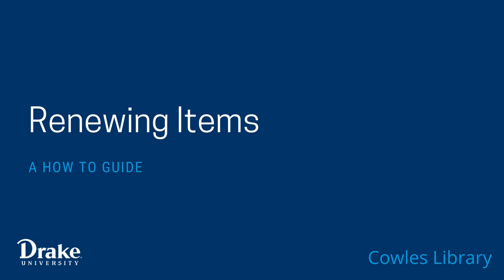As a guest of Cowles Library, you have the ability to check out items for personal use, and sometimes you need items for longer than the initial loan period.